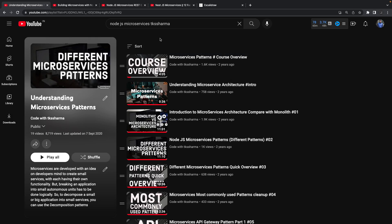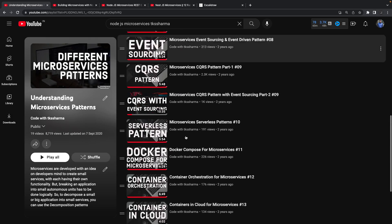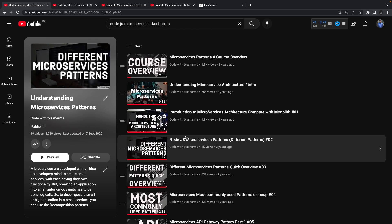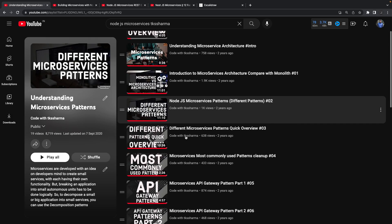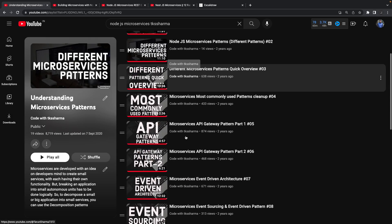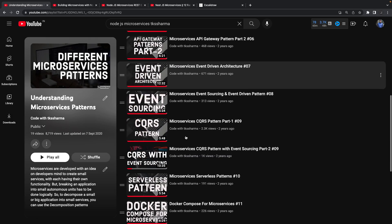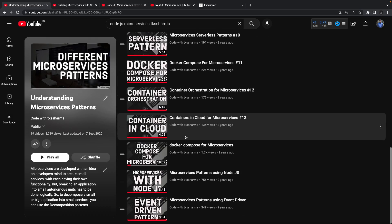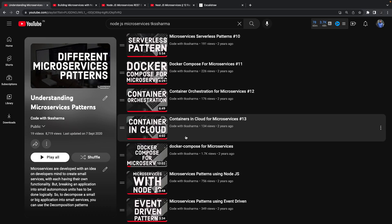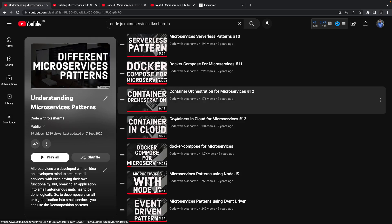First of all, you need to understand what microservices are — the difference between microservice and monolith architectures. I've created content covering all the architecture patterns: monolith, different microservices patterns, event-driven architecture, API gateway pattern, CQRS, event sourcing — everything is there. When you work with microservices you need a containerized environment locally, so I've covered Docker, Docker Compose, and microservices with Node.js, Express, and NestJS.